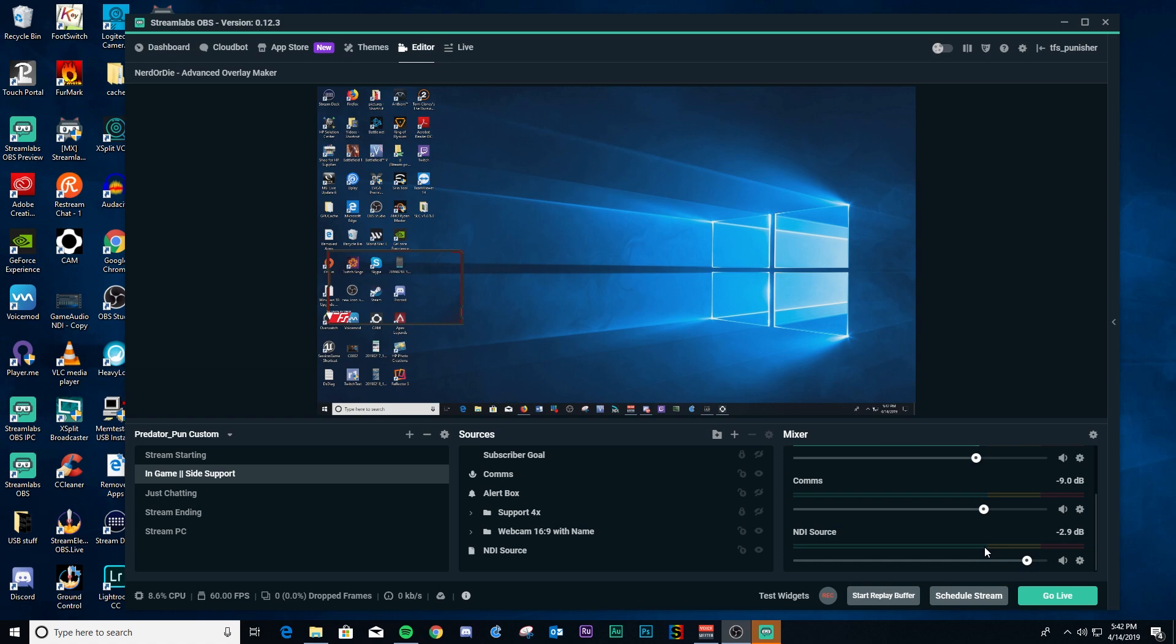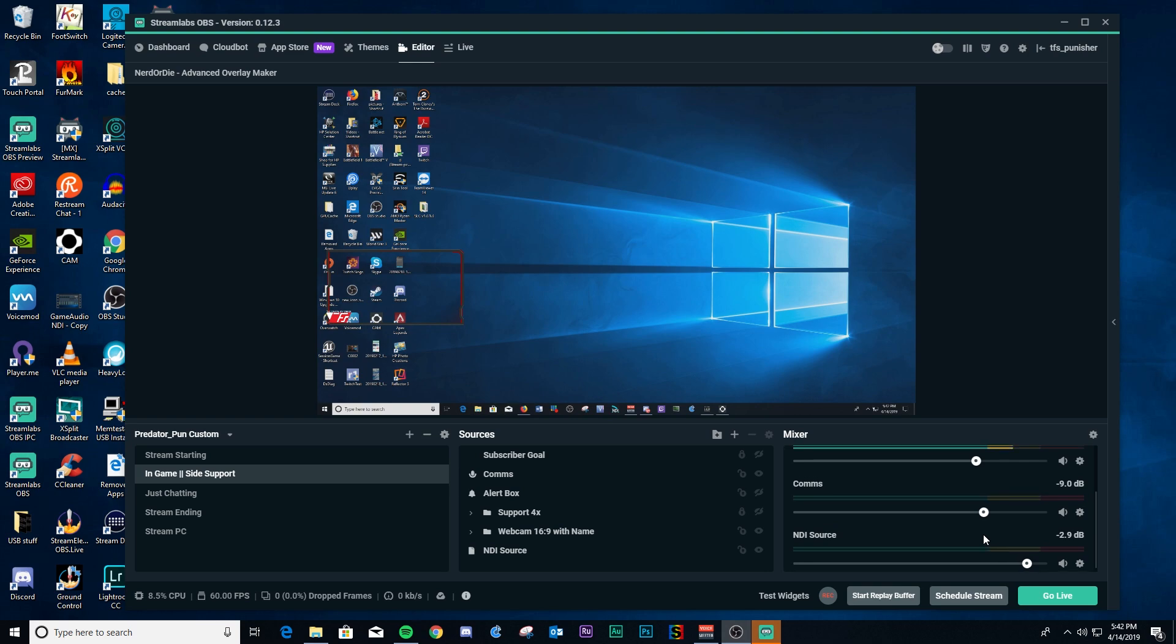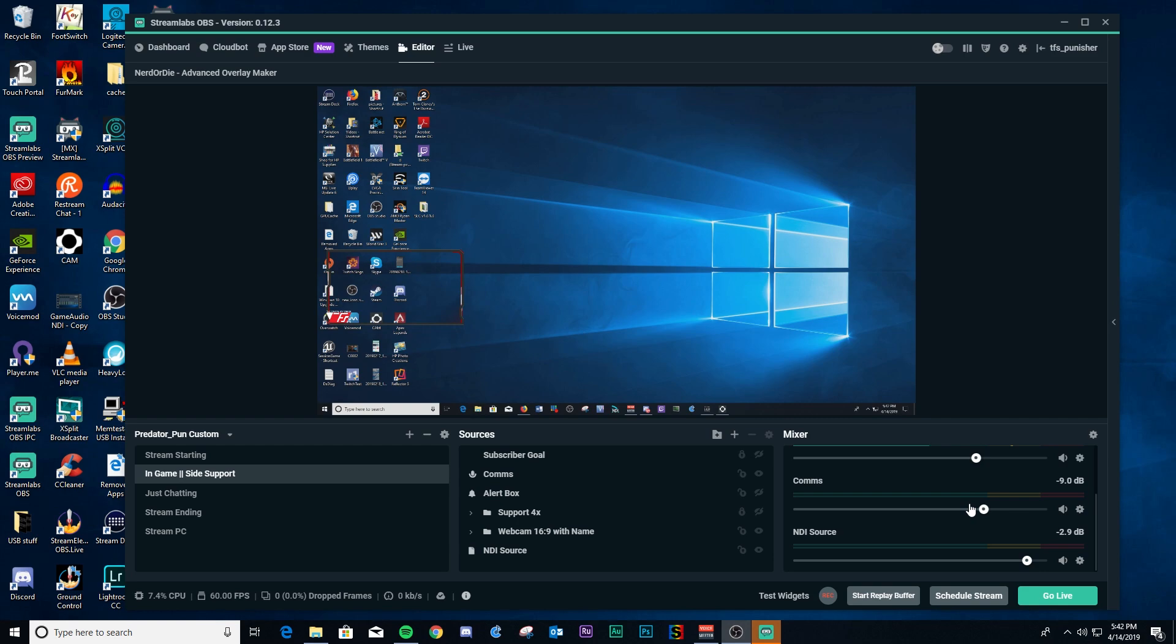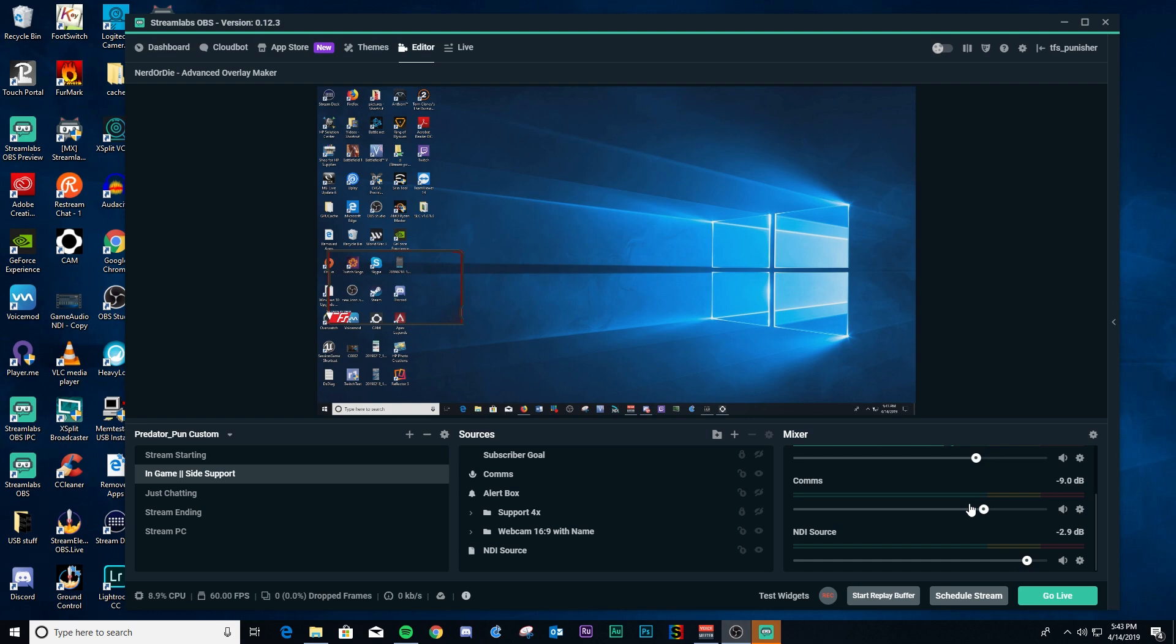Then thirdly, if I'm actually playing with people and we're on Discord or TeamSpeak, I want my comms to be almost as loud as my gameplay, but I don't want it to overpower the gameplay audio. So the comms will be about right there.